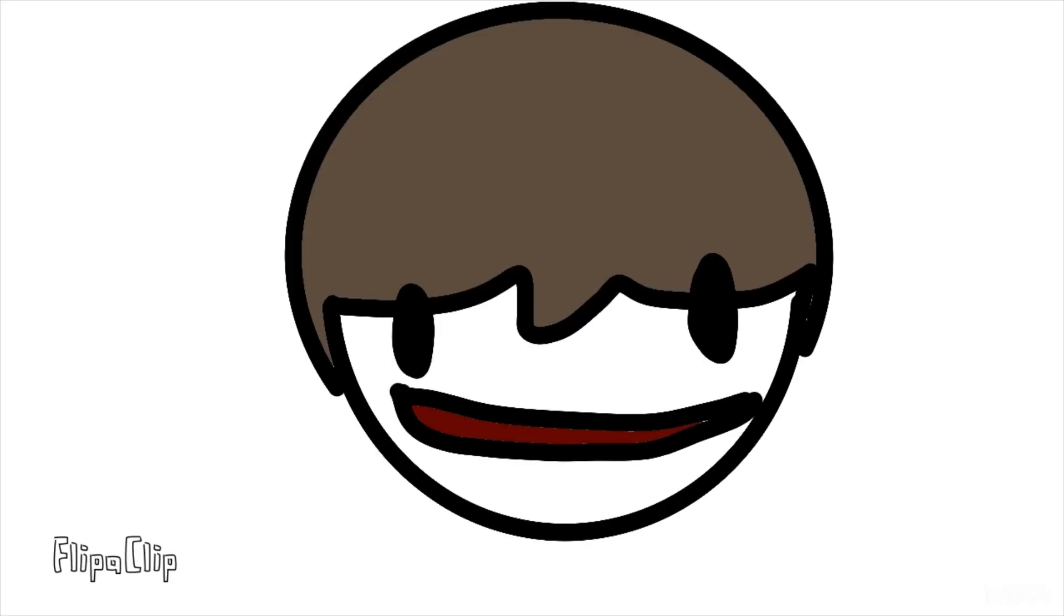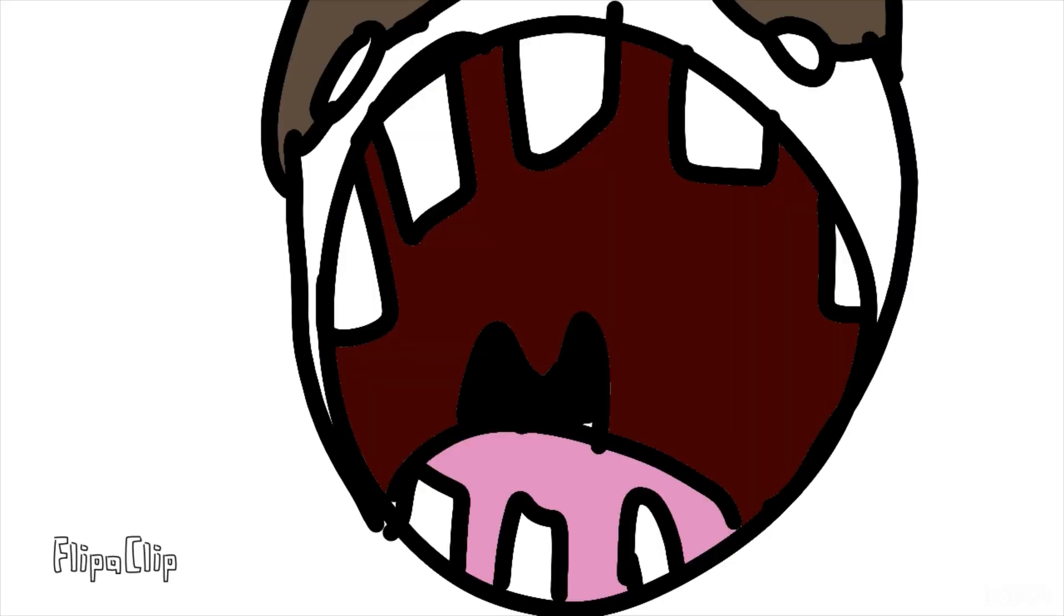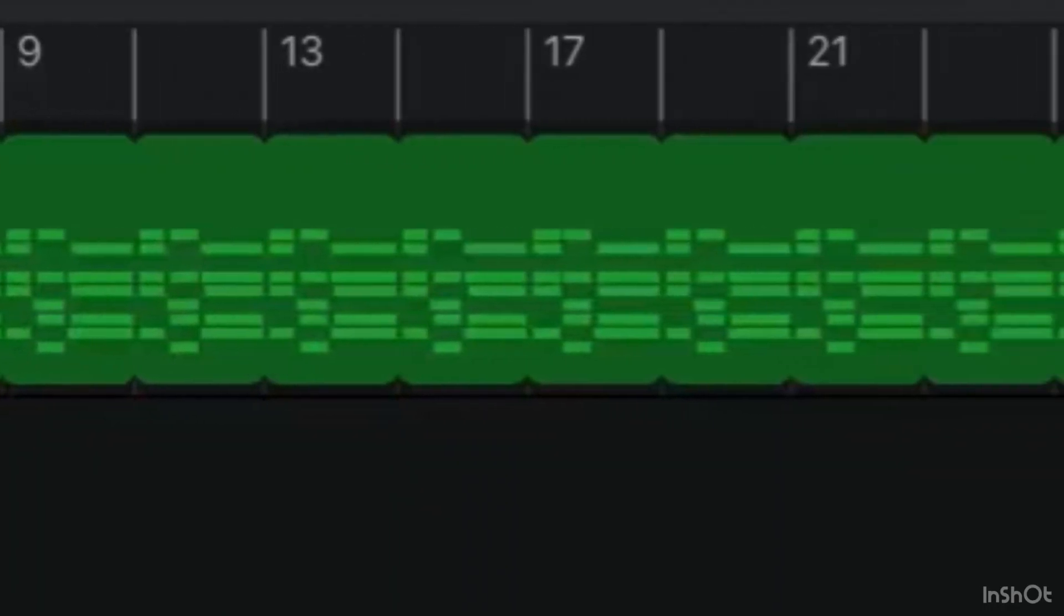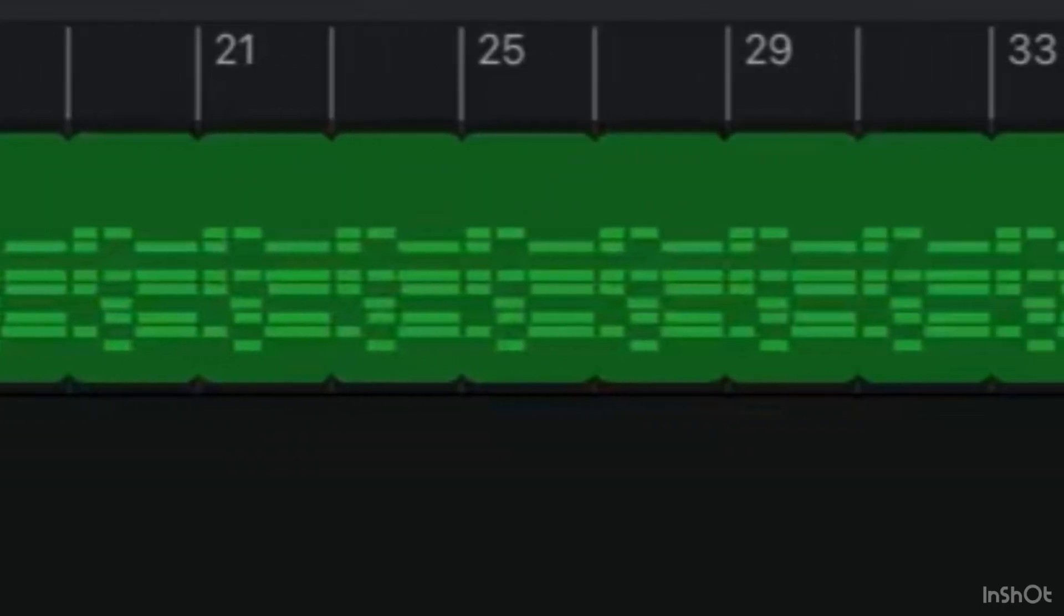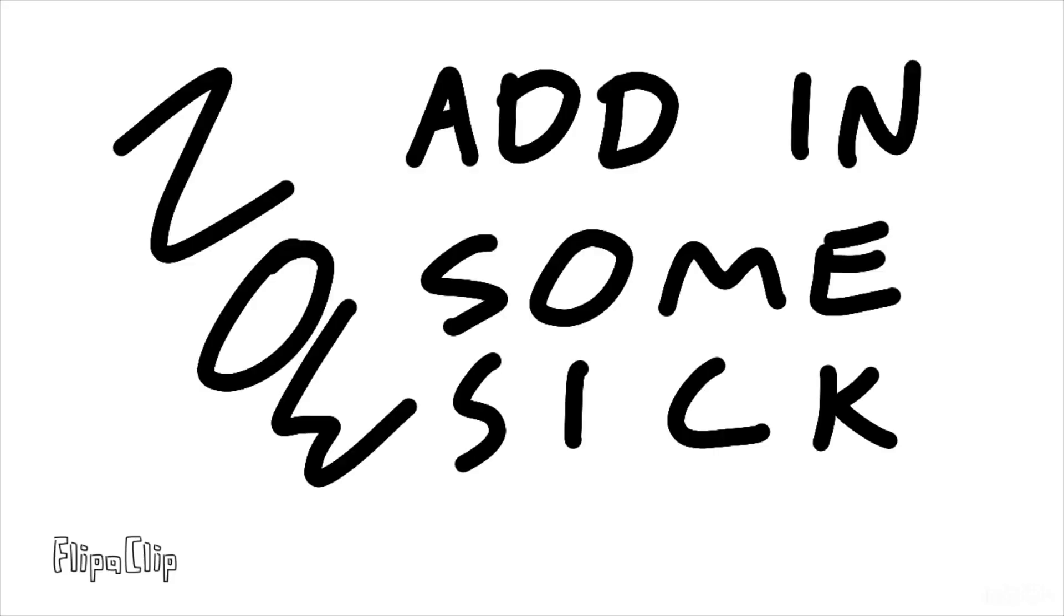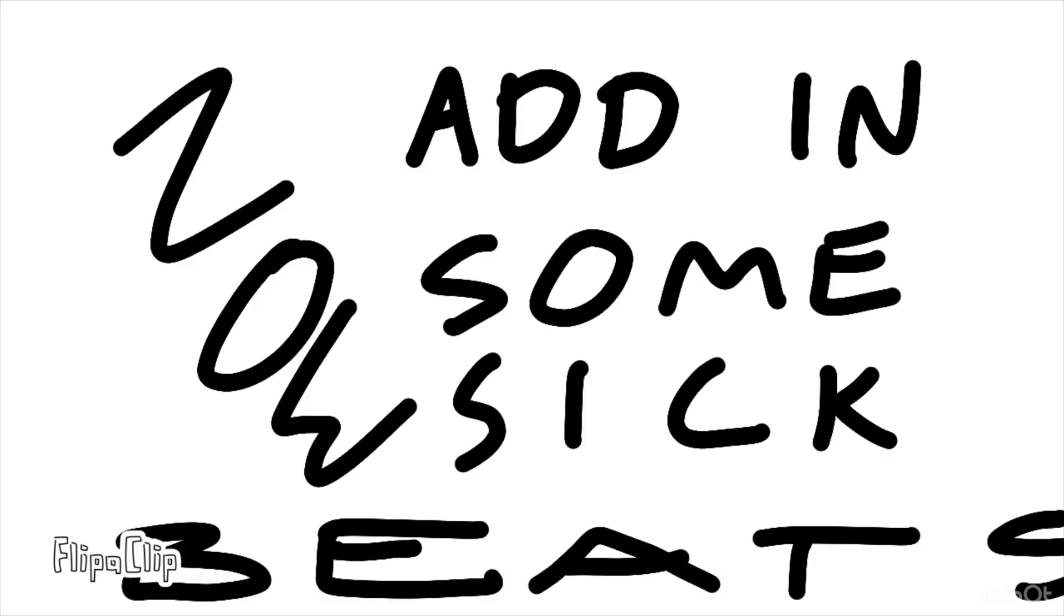Now, just make it long. Now, add in some sick beats.